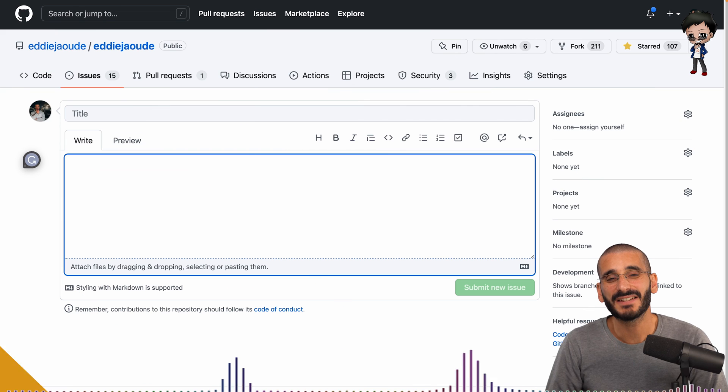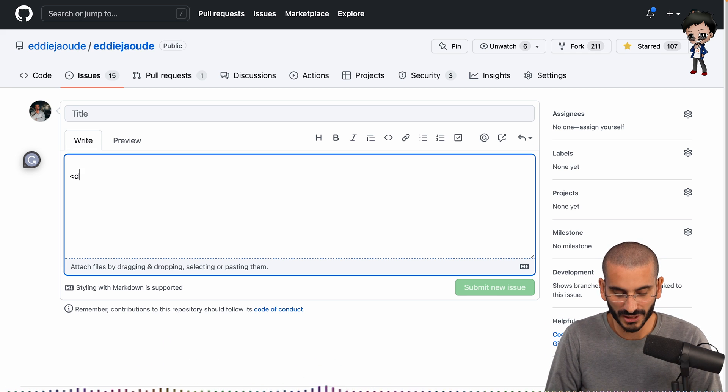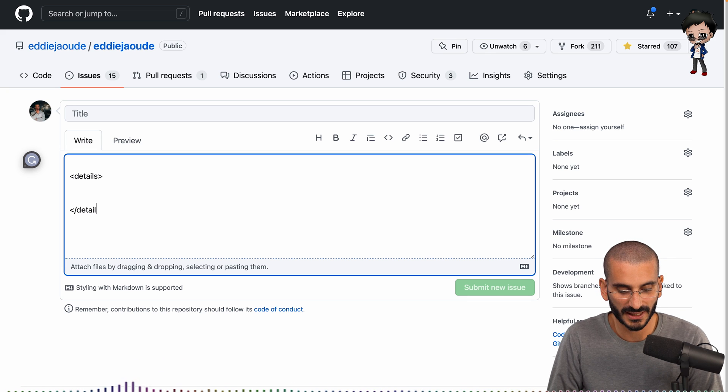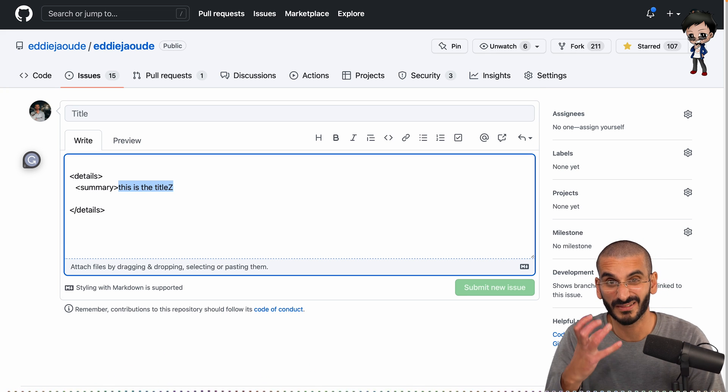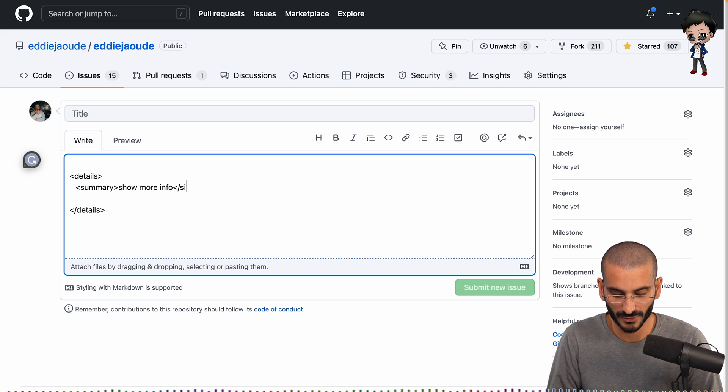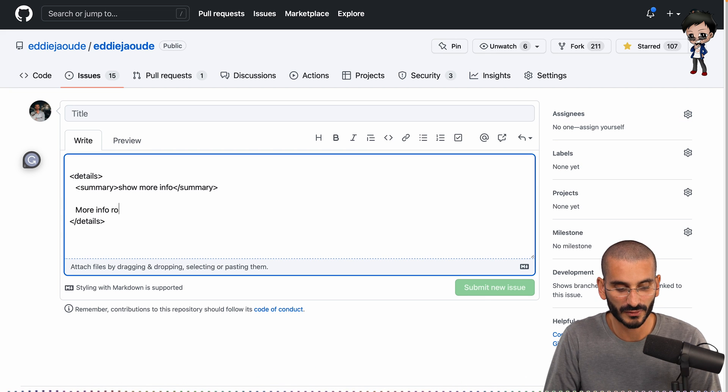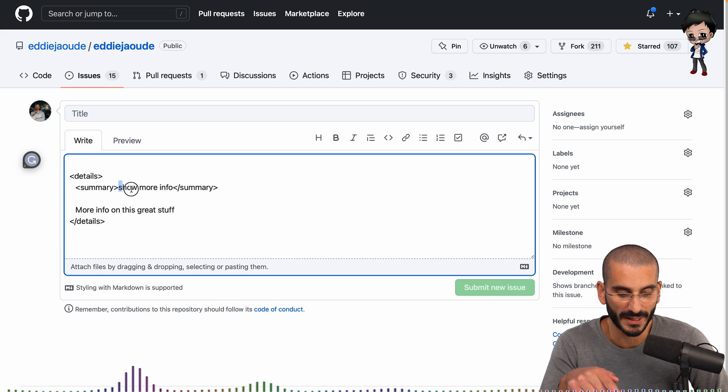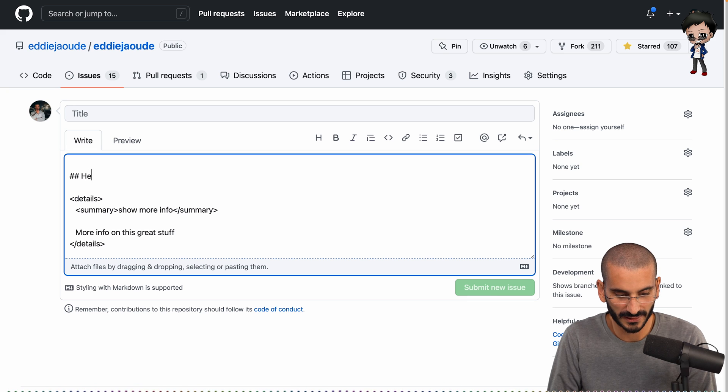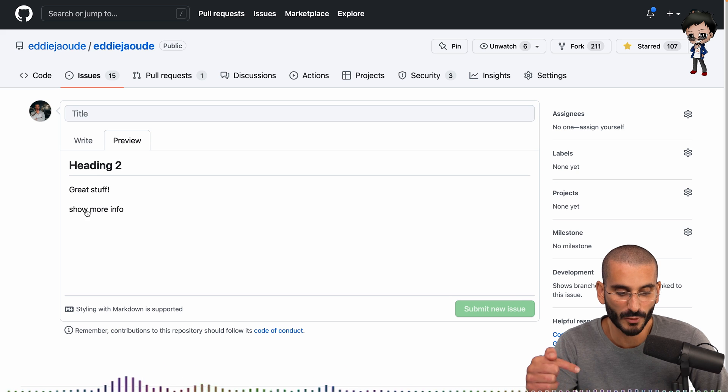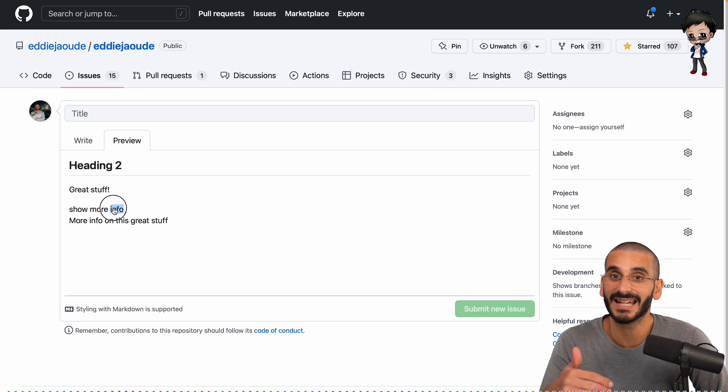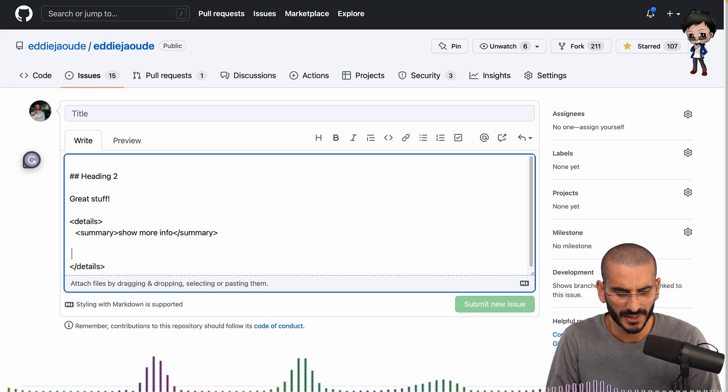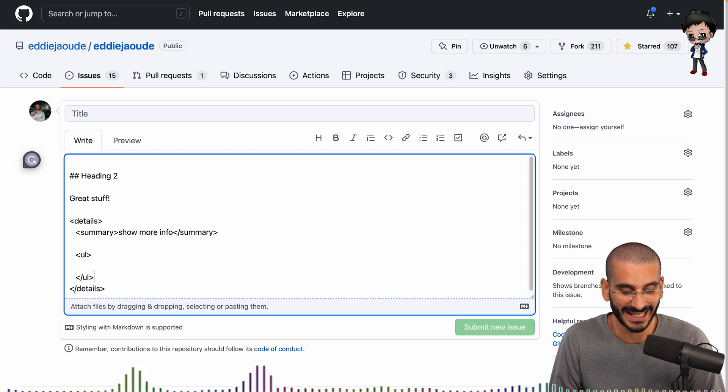And if you want to show and hide content because it's taking up too much space but you might want it there for maybe advanced features or more information you could actually put a details section in HTML and if we close that details and then inside details you actually put summary or we could say show more info let's make it more like exactly what we're talking about so show more info and then if we close summary and under that we actually put the content that we want so we could say more info on this great stuff on this great stuff and if we hit preview you can see it's actually hidden so show more info is what we have in the summary tags so let me put some more content above it so we can just say heading two great stuff and then here we go you can see so it says show more info but there's no more info on this great stuff but you can click it and then you can see it hide and appear and so forth.